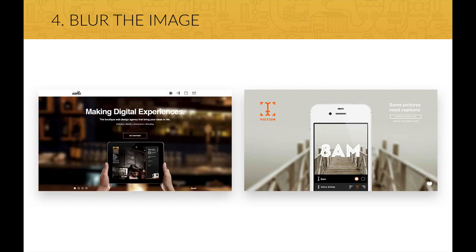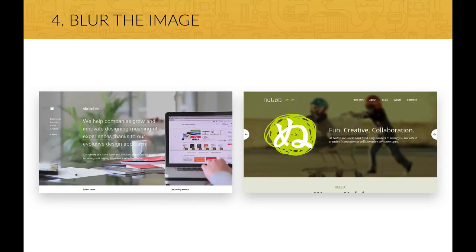Yet another solution to put text on images is image blur. This is very powerful and also good looking. You can either blur the whole image, like these two websites do, or you can use an out-of-focus area of a photo as the blur, like the first of these two websites does. In this case, we need to make sure that the text stays on the blurred image part on all screen resolutions — this is particularly important for responsive web design.